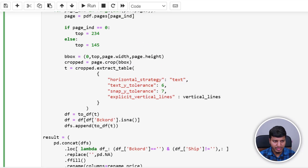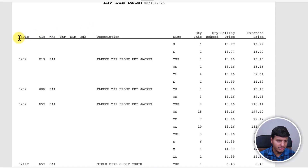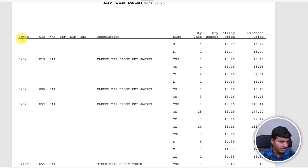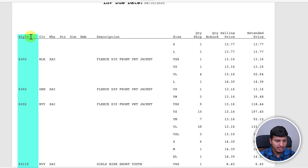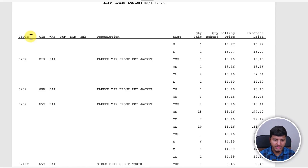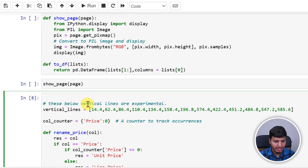For the vertical strategy, I want to specify the starting and ending point of each column explicitly. For example, my first column starts at the left side of the 'S' in 'Style' and ends at the starting point of 'C' for the Color column. These are x-coordinate positions. That's why we have explicit vertical lines: 14.4, 62.4, and so on.